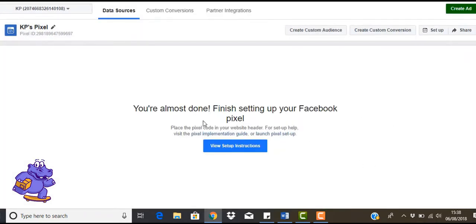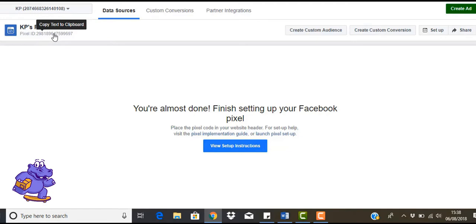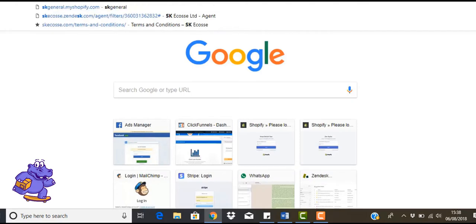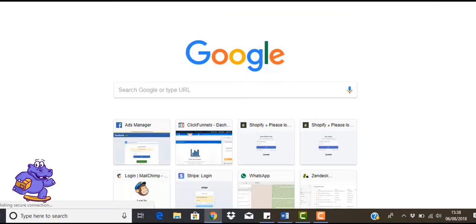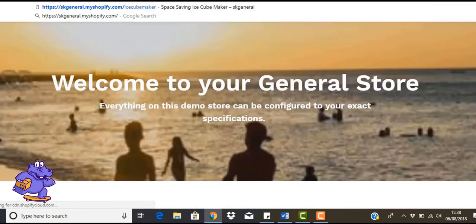And basically that's it all set up. So what you are going to do now is add the pixel to your Shopify store. So see this here, this is your pixel ID. So you need this here. Let's just copy that. Go up here, we'll make a new tab, and we're going to log into our store.